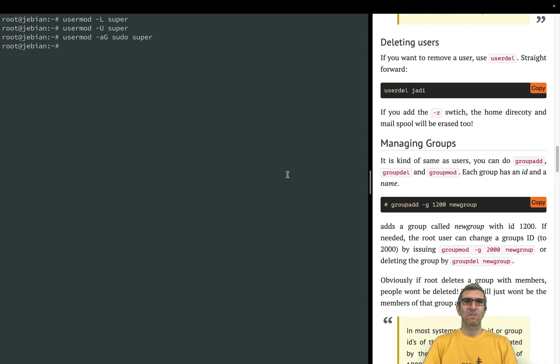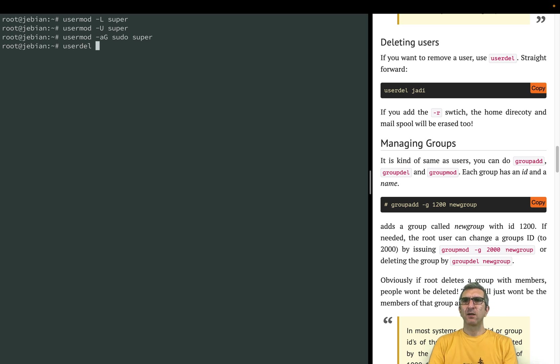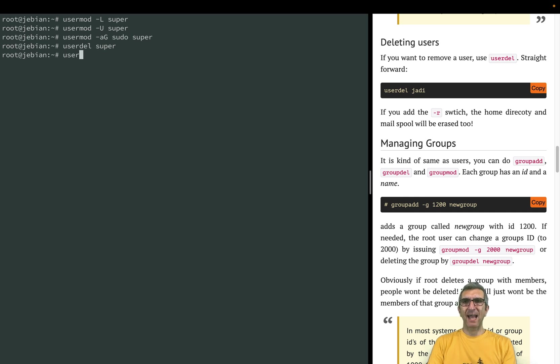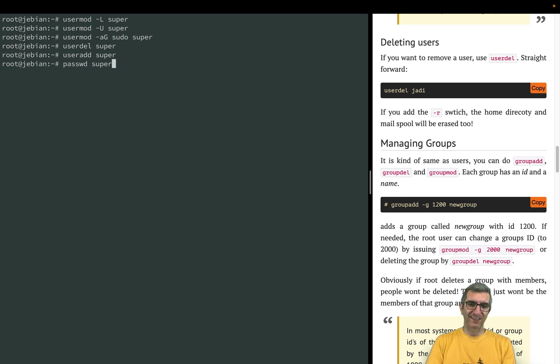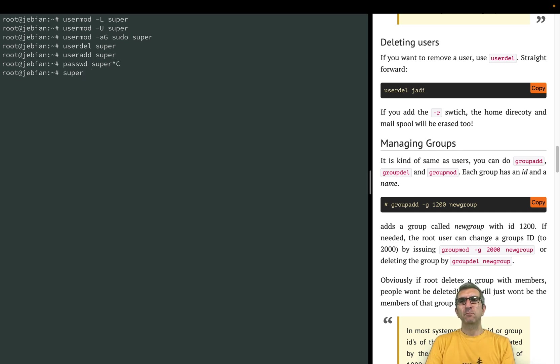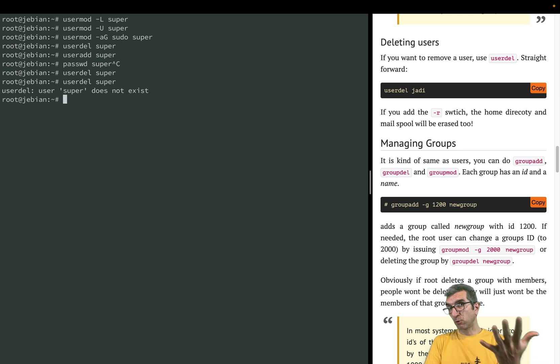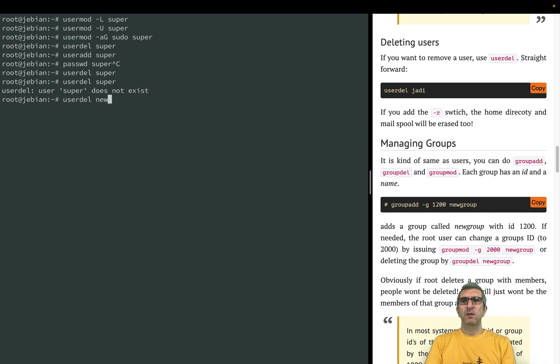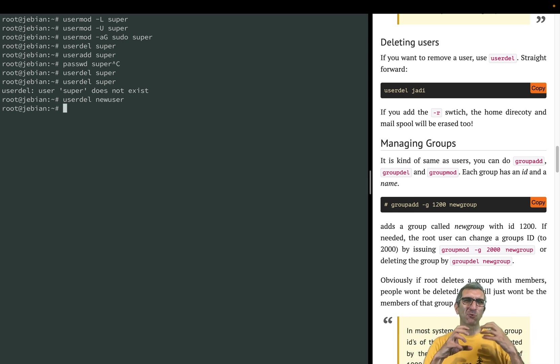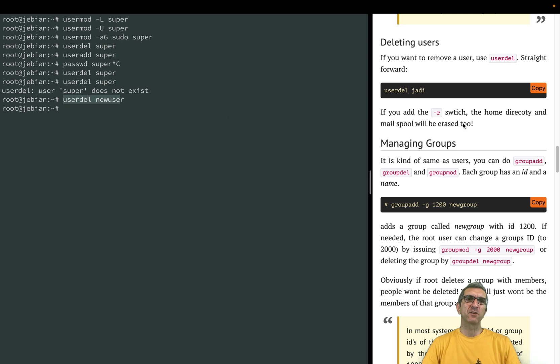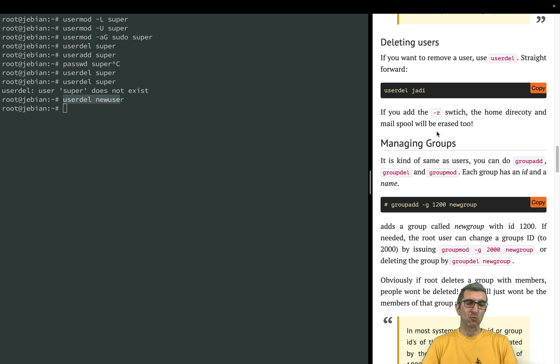Deleting users is easy. Userdel super, deleted. And you remember when we created with the useradd it didn't ask for a password, so we have to say passwd to set a password. Userdel super. If I do it again it would say no user exists. Userdel newuser and done. So you know how to create users, how to modify users, and how to delete your users. Normally when you are doing this, the home folder won't be removed unless you use the dash r switch remove.